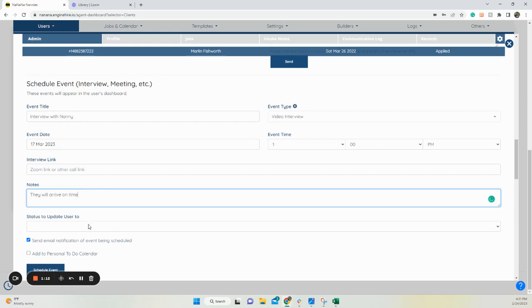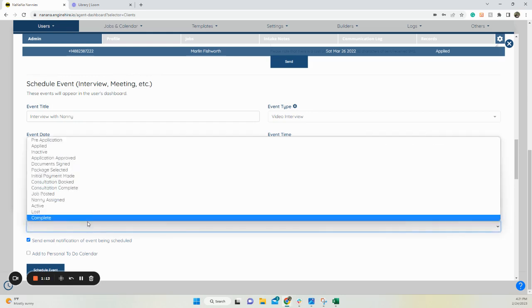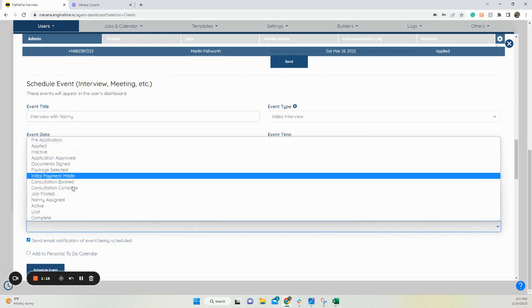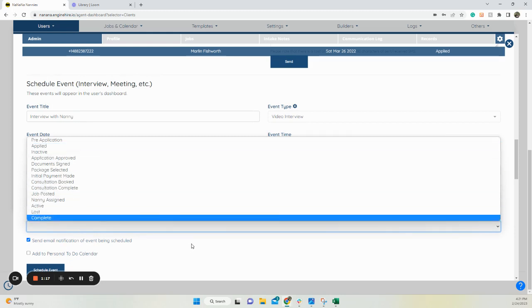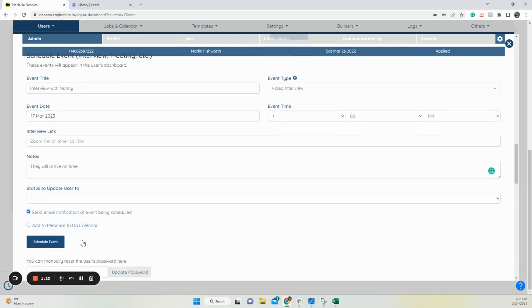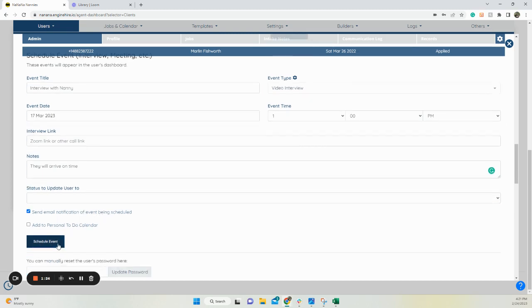And then if you want to change their status after you have scheduled it, go ahead. Otherwise, leave it blank. You can add it to your personal to-do calendar within the platform under jobs and calendar, and click schedule.